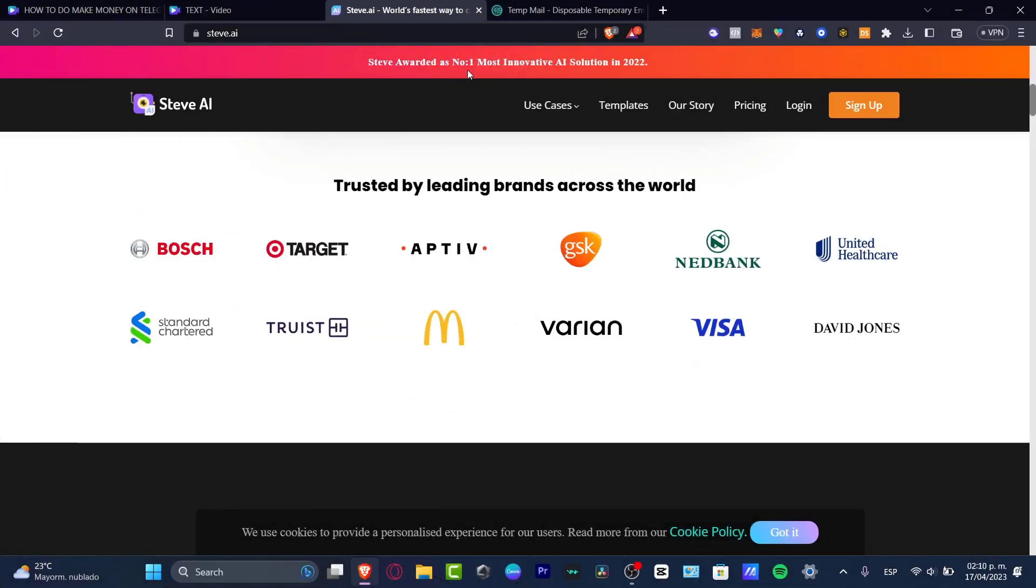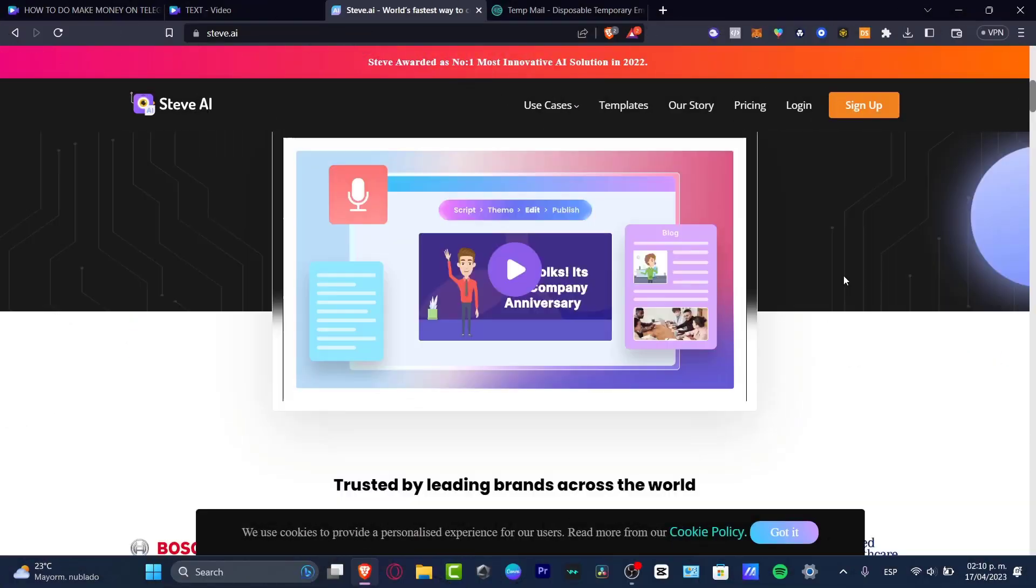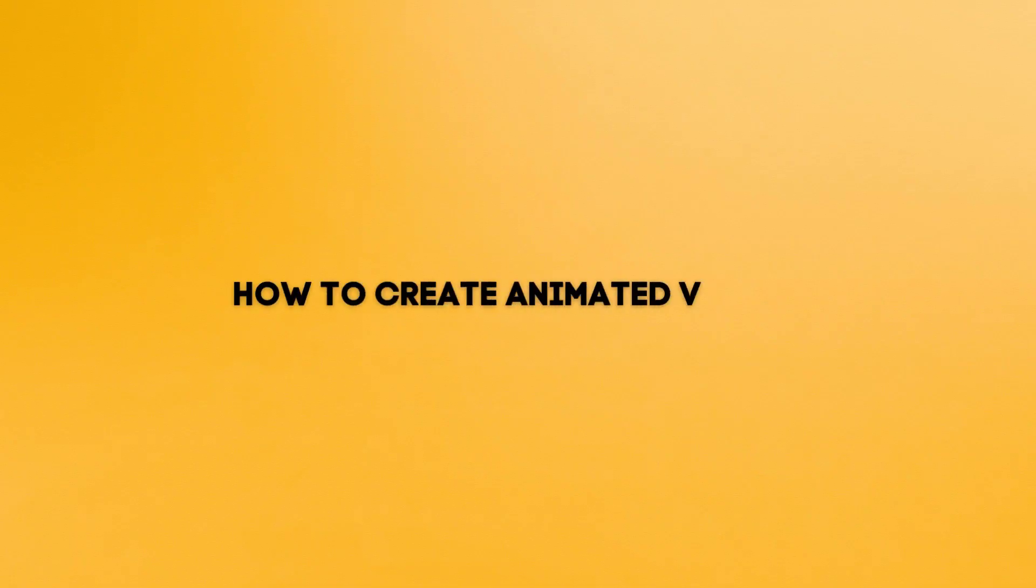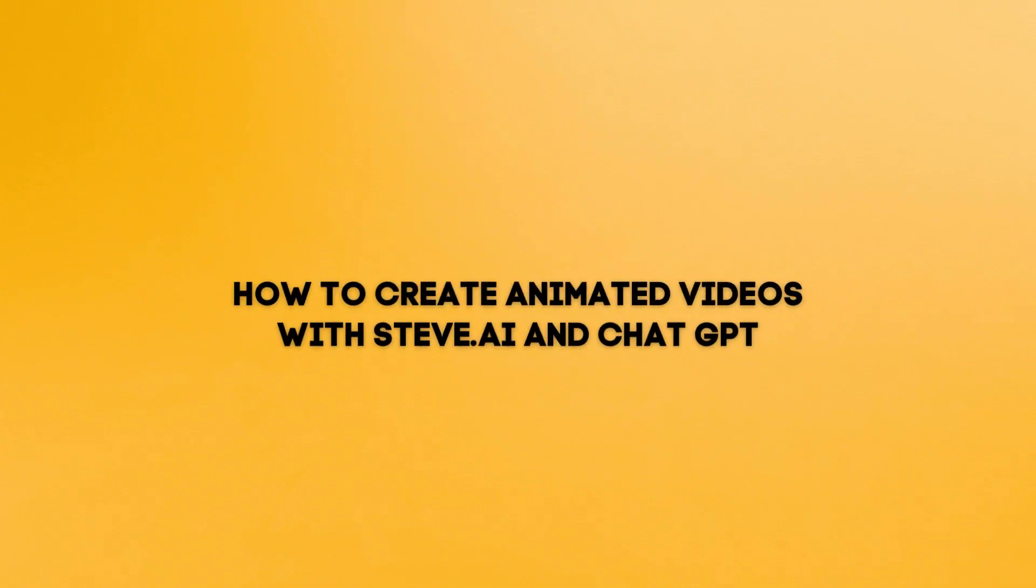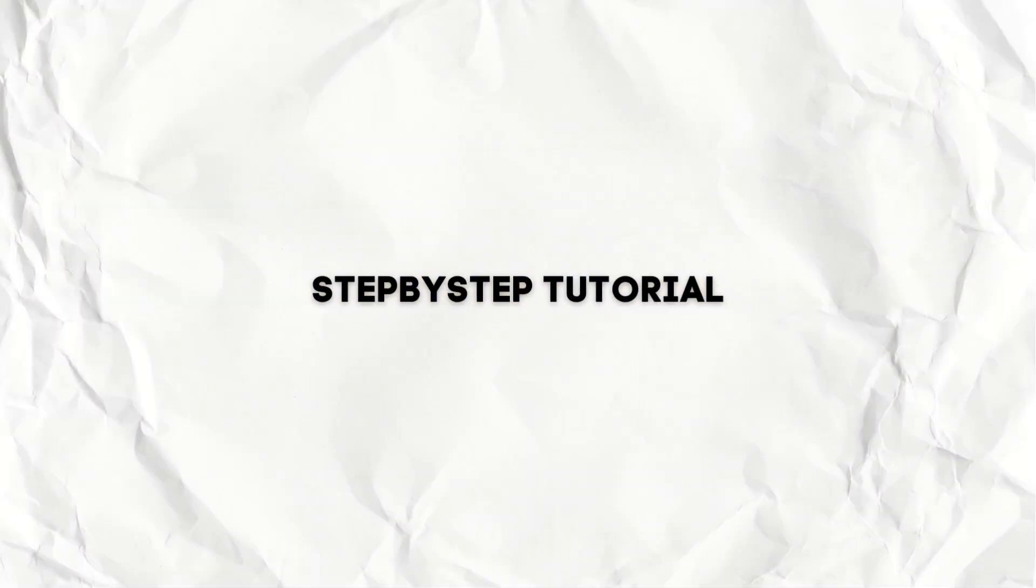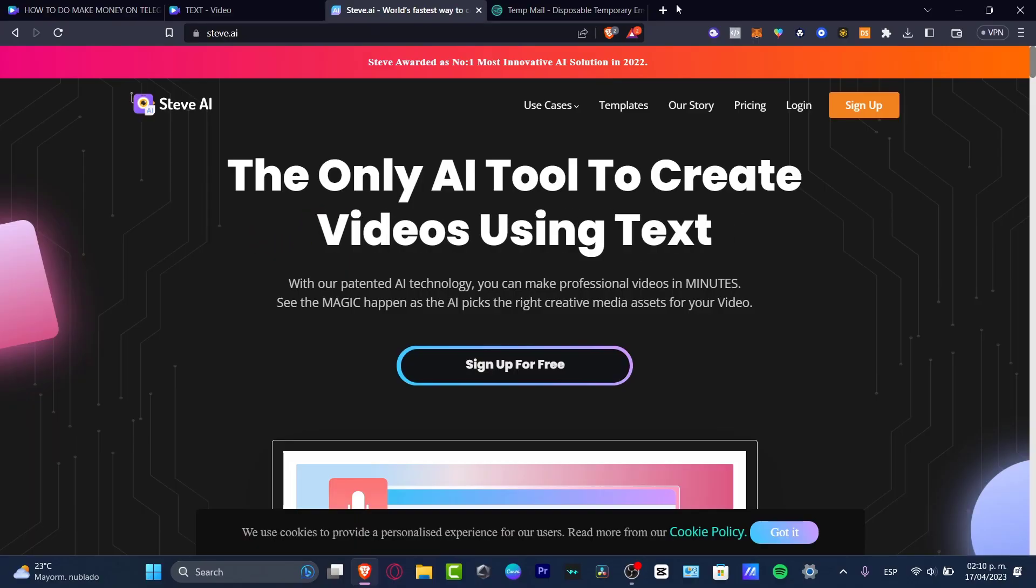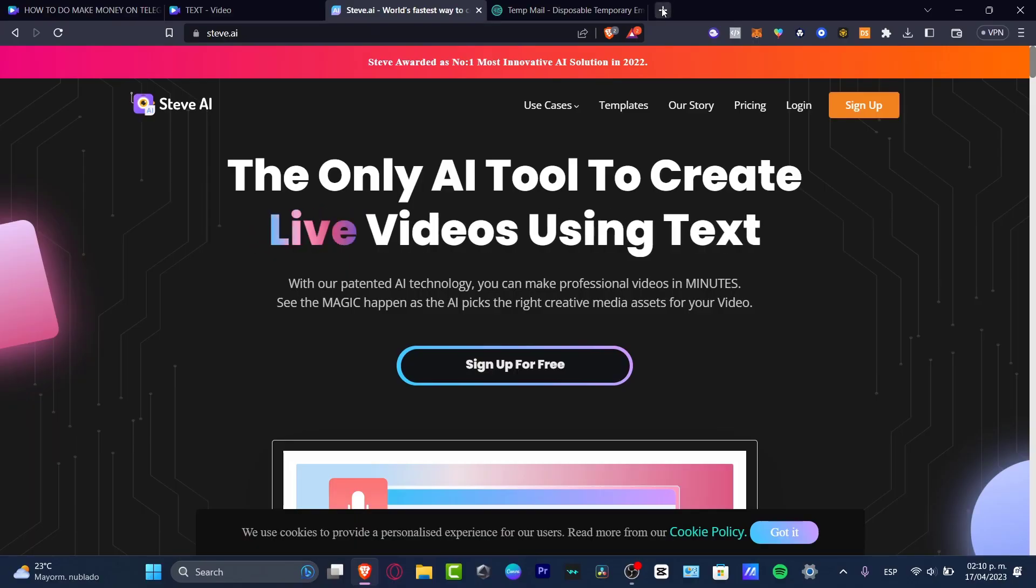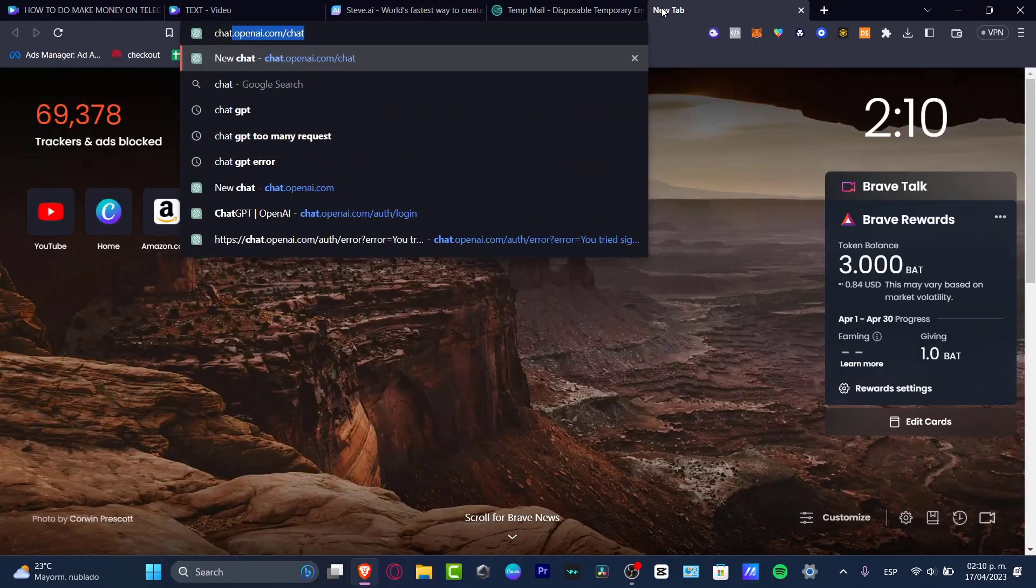What is up, everybody? Welcome to this new video. I'm going to be showing you how to create some videos using Steve AI, and of course, I'm going to be using another way called ChatGPT.